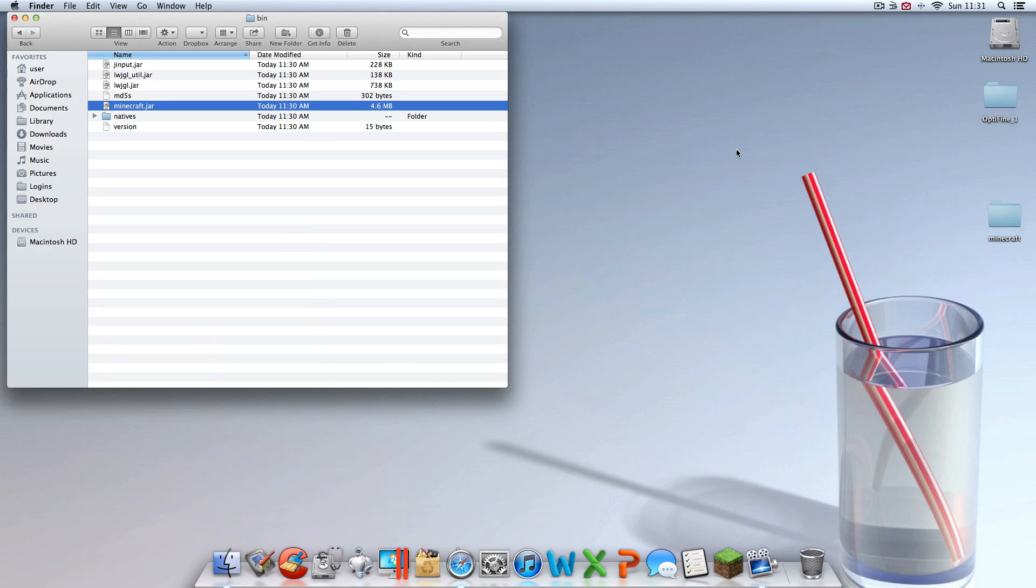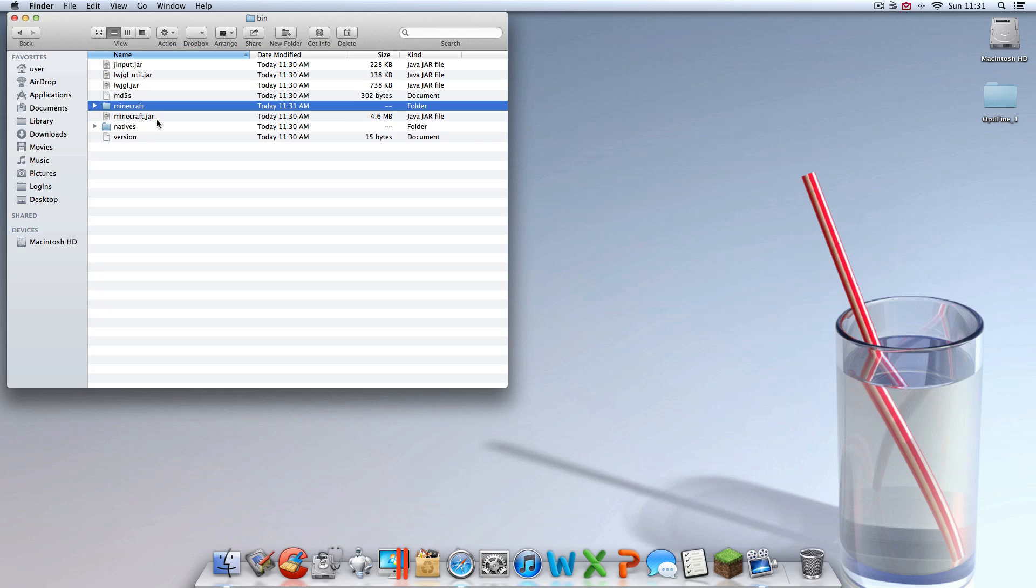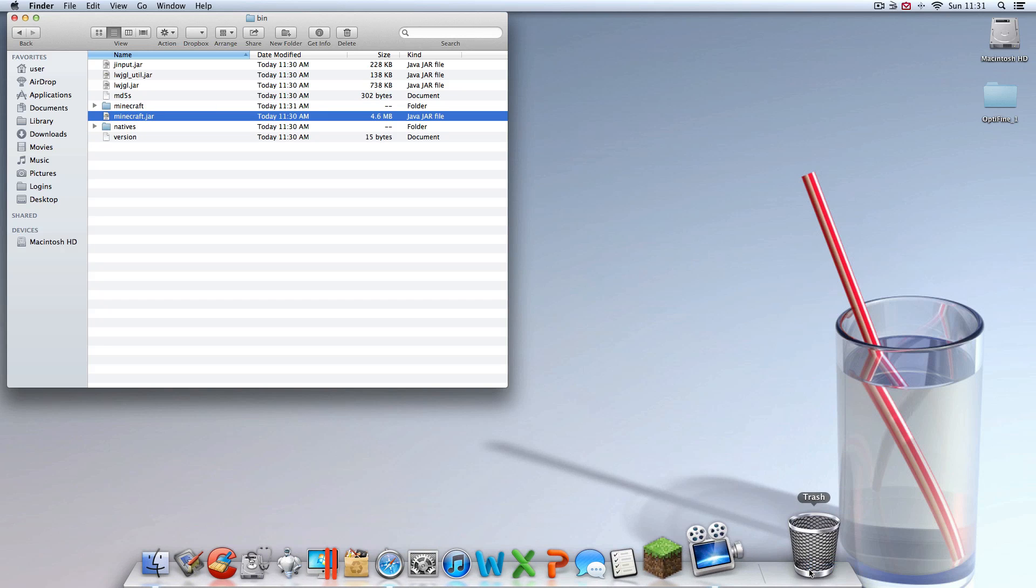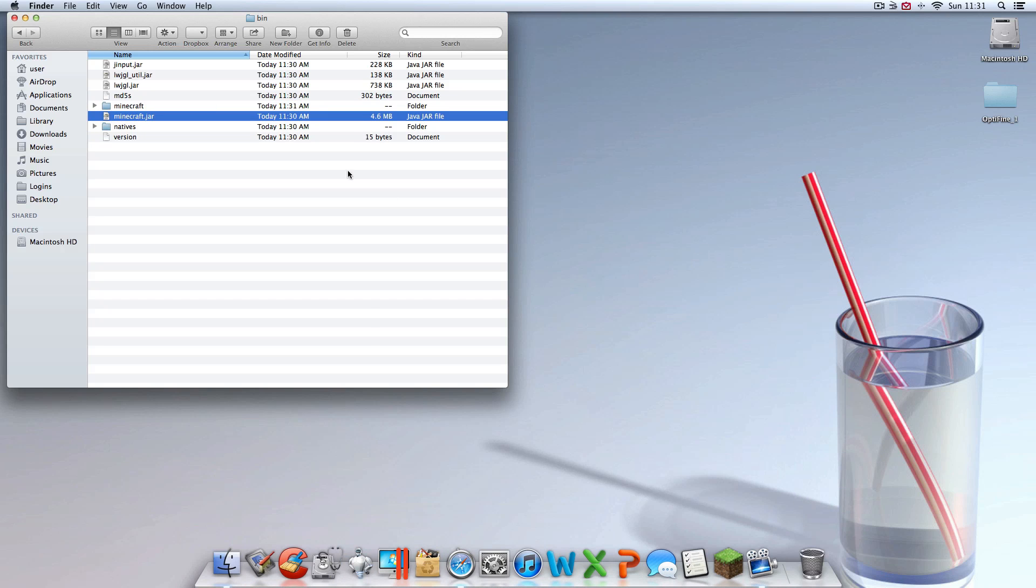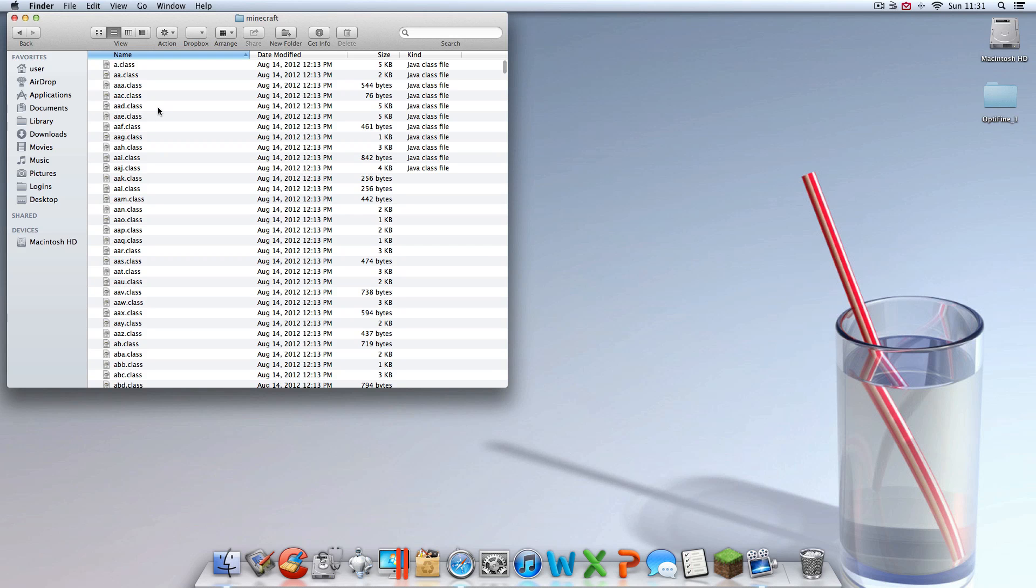Once you have that extracted to your desktop, you're going to want to get that and just drag it in there. You can extract it anywhere you want, just make sure you can get it back in the bin folder. You want to have a minecraft folder in the bin folder. The minecraft.jar file, you can just drop that in the garbage.